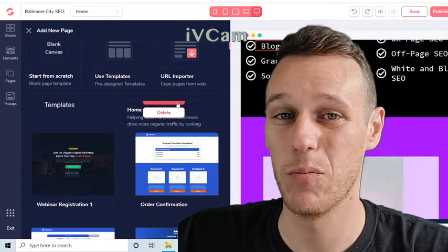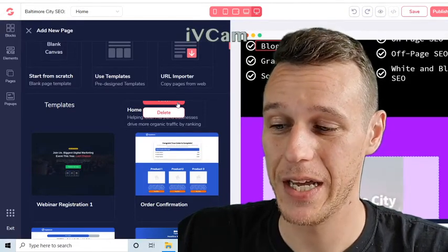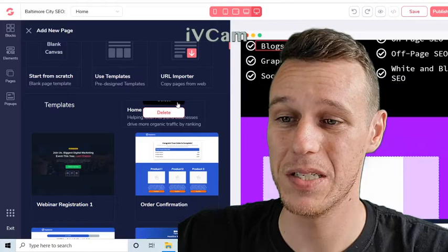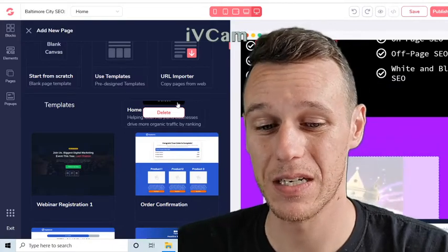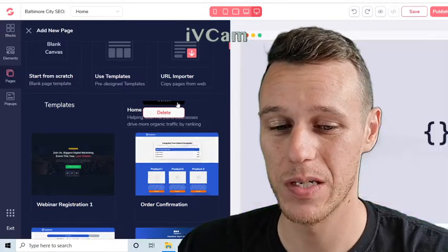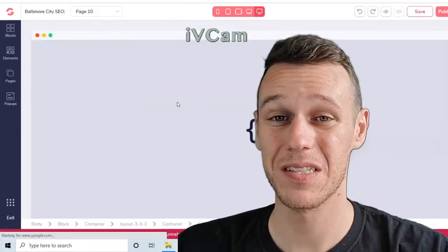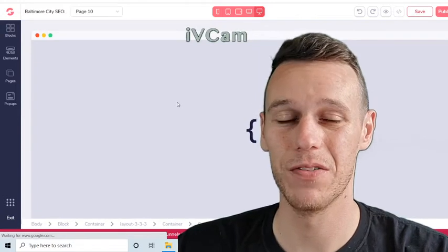What you want to do is hit Tab. Hit Tab once if you want to preview it, and hit Tab twice if you want to select it. So I'll hit Tab twice and then hit Enter.